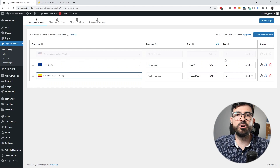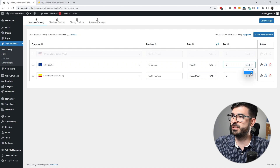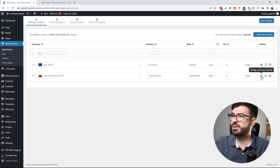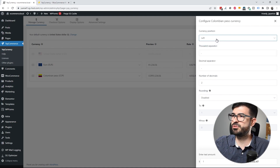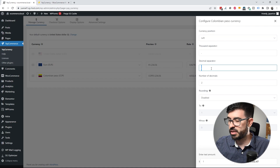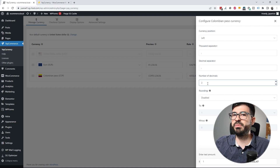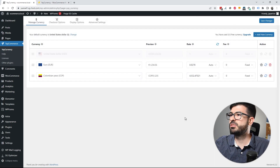You have a preview of the currency and the exchange rate. You can also add a fee for currency conversion — either a fixed price or a percentage. You can configure each currency individually. For example, clicking the Euro button lets you select the currency position: left, right, left with space, or right with space. I'll set the thousand separator to a dot, the decimal separator to a comma, and since Colombian Peso doesn't use decimals, I'll set that to zero. For rounding, you can round up, down, nearest, or leave it disabled.